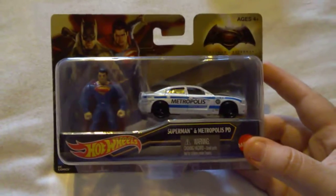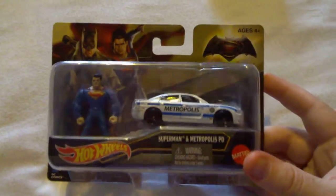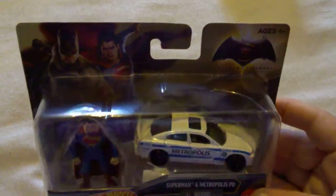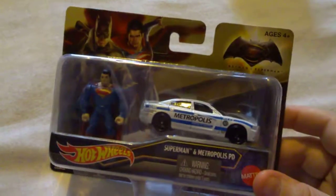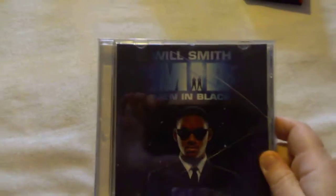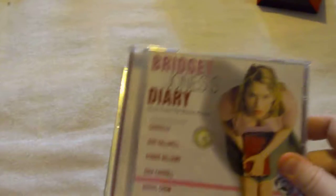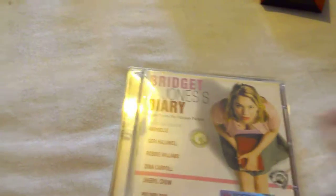I've got a Hot Wheels Superman and Metropolis Police Department car, which looks pretty cool. I like that. I've got three soundtracks: Men in Black, Bridget Jones's Diary, and Beaches.